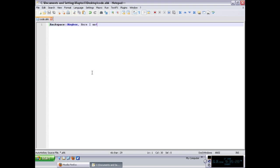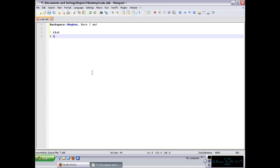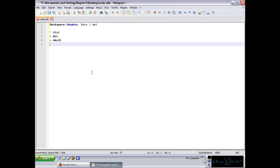For control you use the caret, so this is the control key. For the alt key you use the exclamation sign, so this is the alt key. This is the shift key, and the pound sign is the win key.